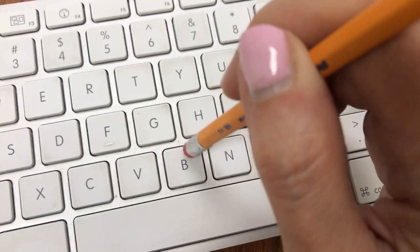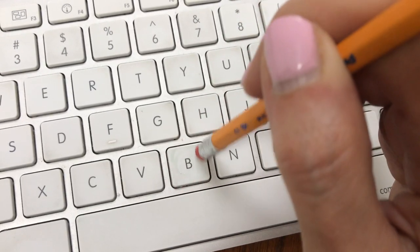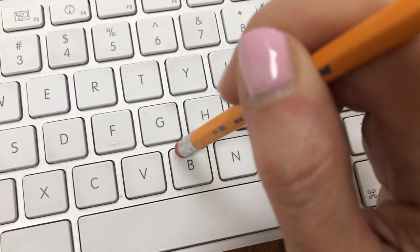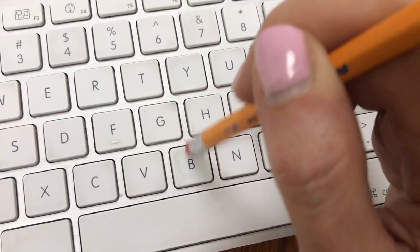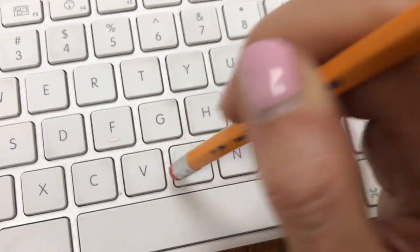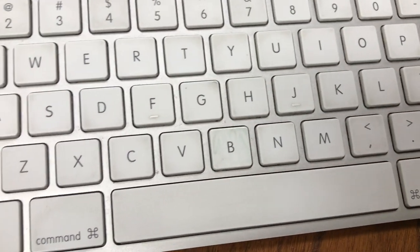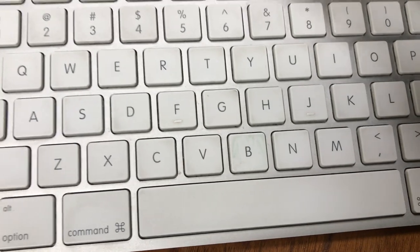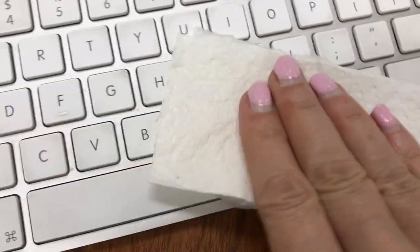You take your paper towel and give it a light scrub, then scrub it till it's dry. You won't believe the results—the keyboard looks almost brand new now.